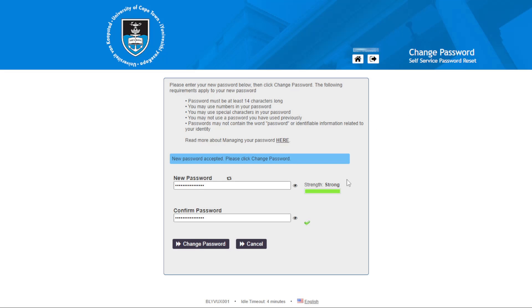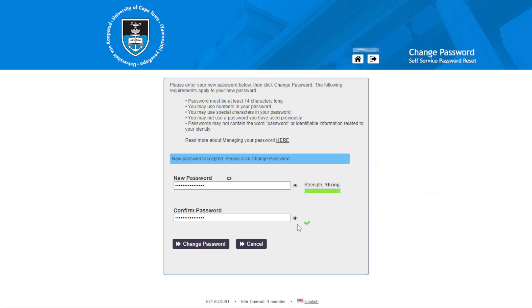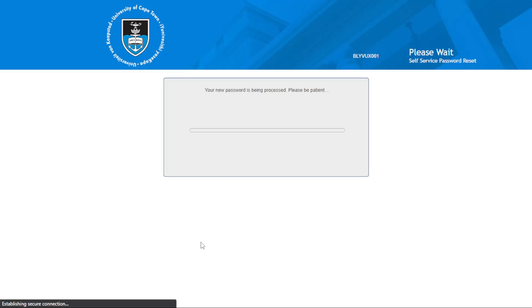Now when your password has met all the criteria, it will say the password is strong and it checks that yes, new password accepted. Please click change password. Now you can just go ahead and change password and then the website will process the new password. Wait on it.